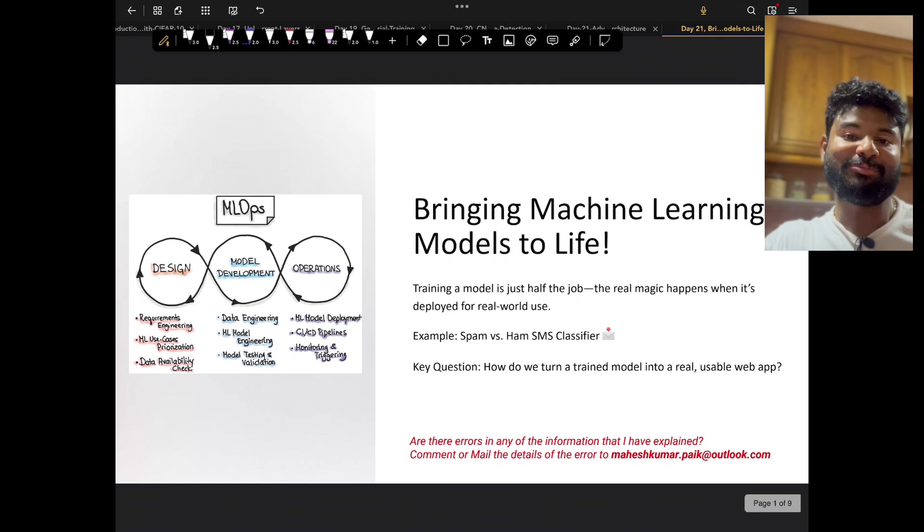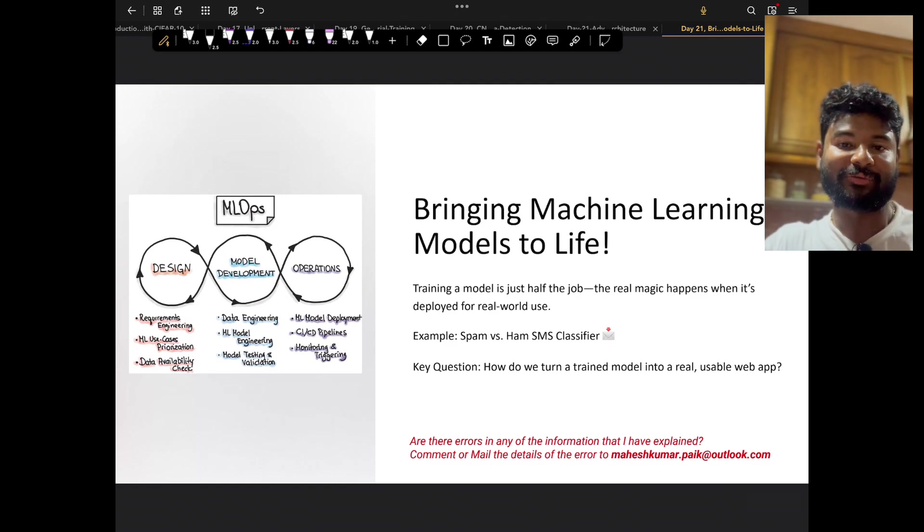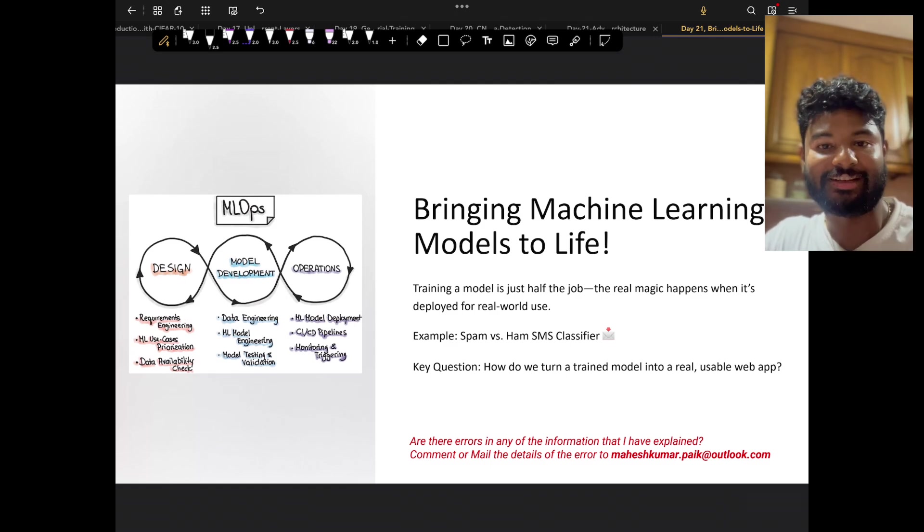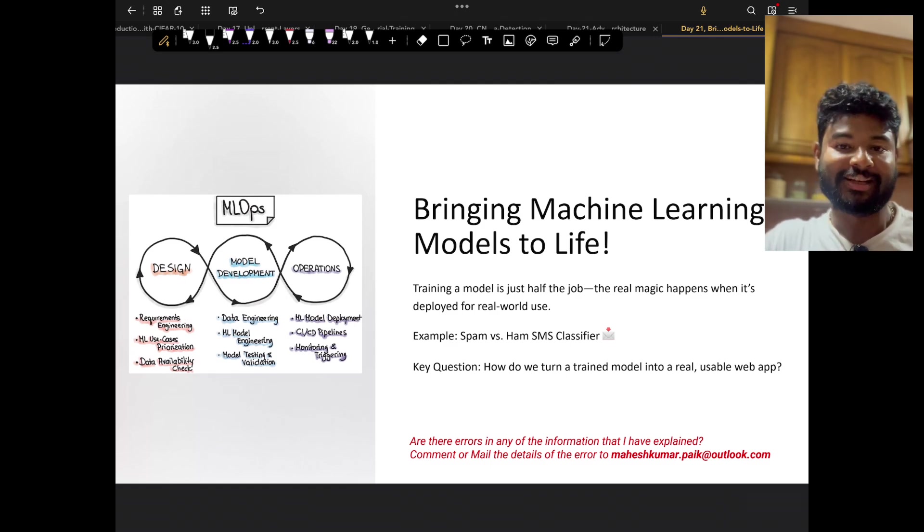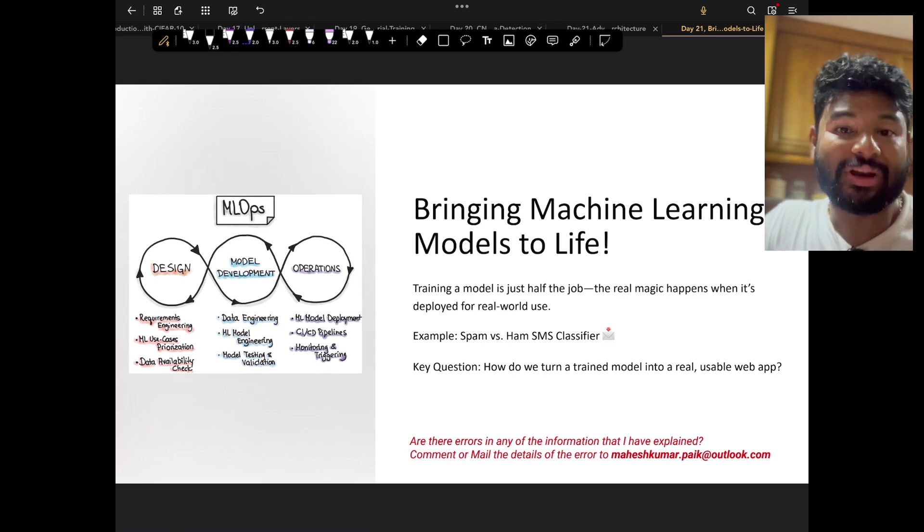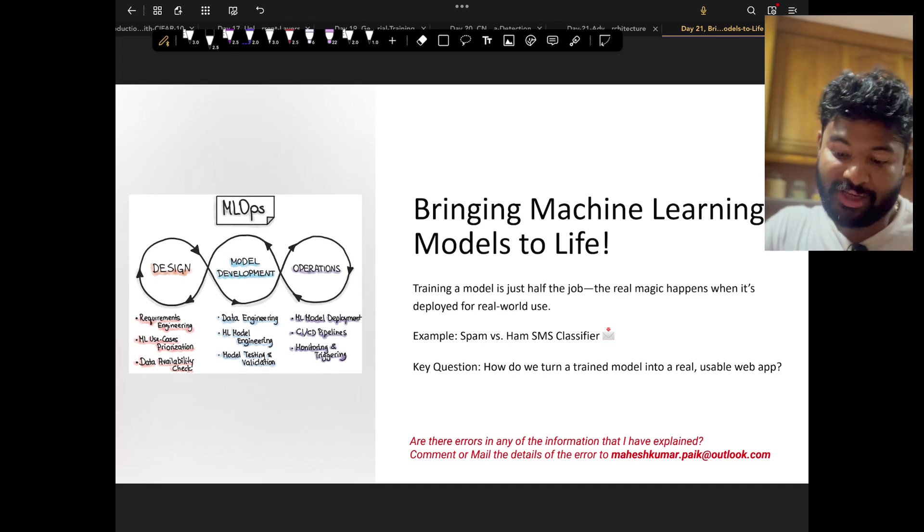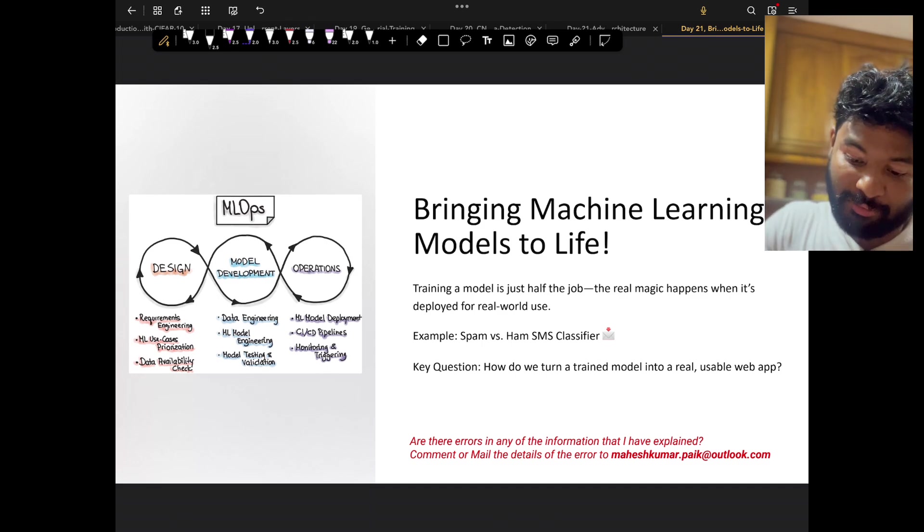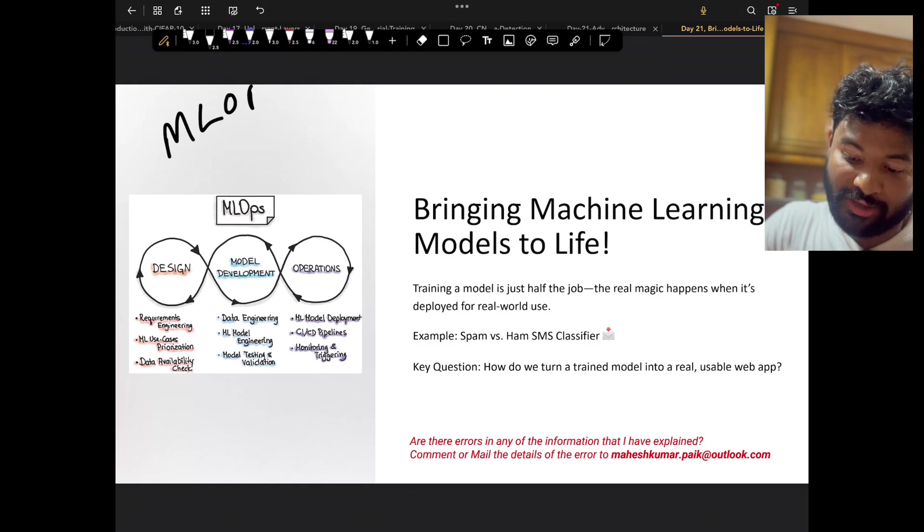Hey guys, welcome to day 21 of the 28 days data science ML and AI challenge. Today I'm going to talk about a very important topic called MLOps. You might have heard about MLOps a lot of times.